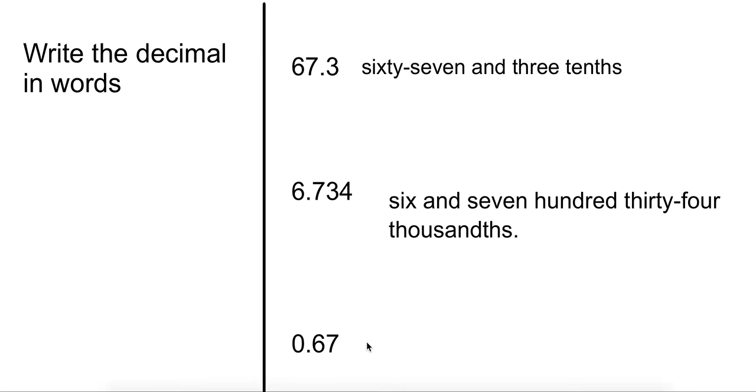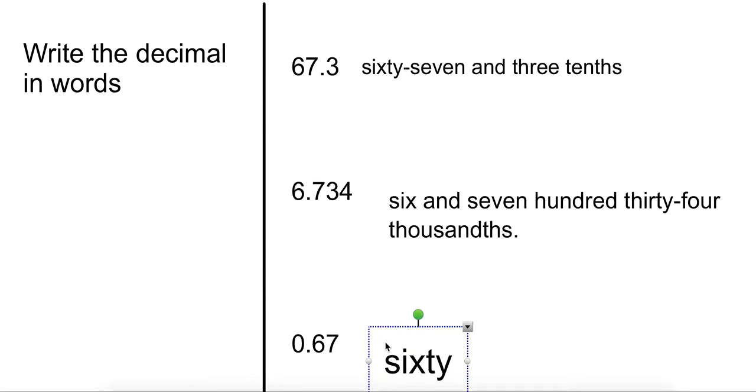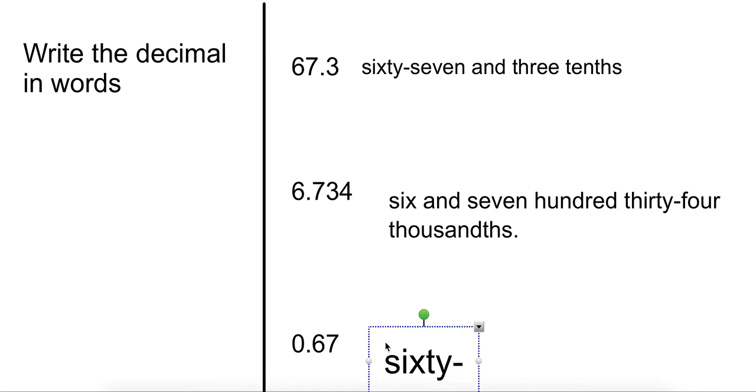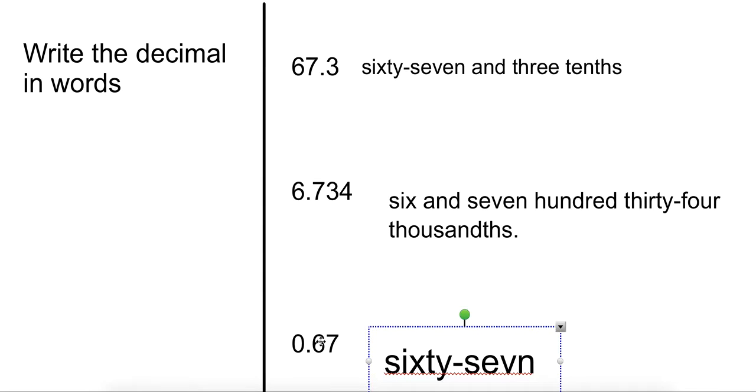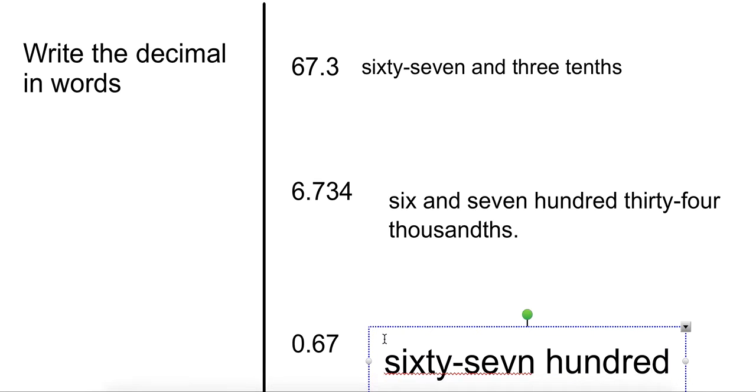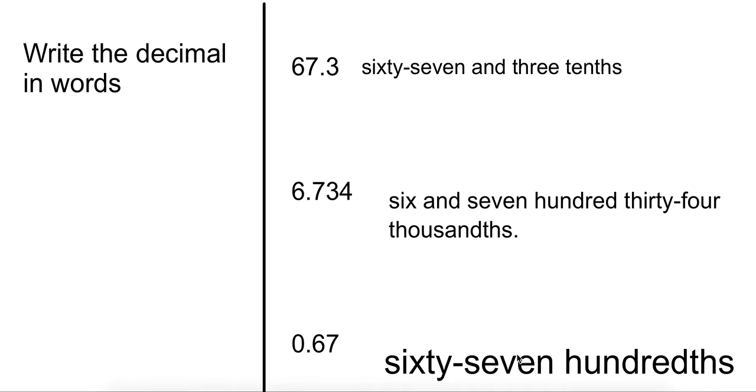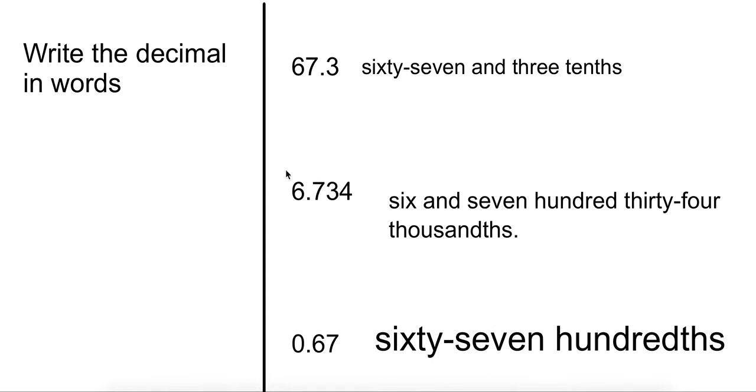This last one. Go ahead and stop the video and give it a try. You do not say zero and. We just leave that off. So this is sixty-seven hundredths.